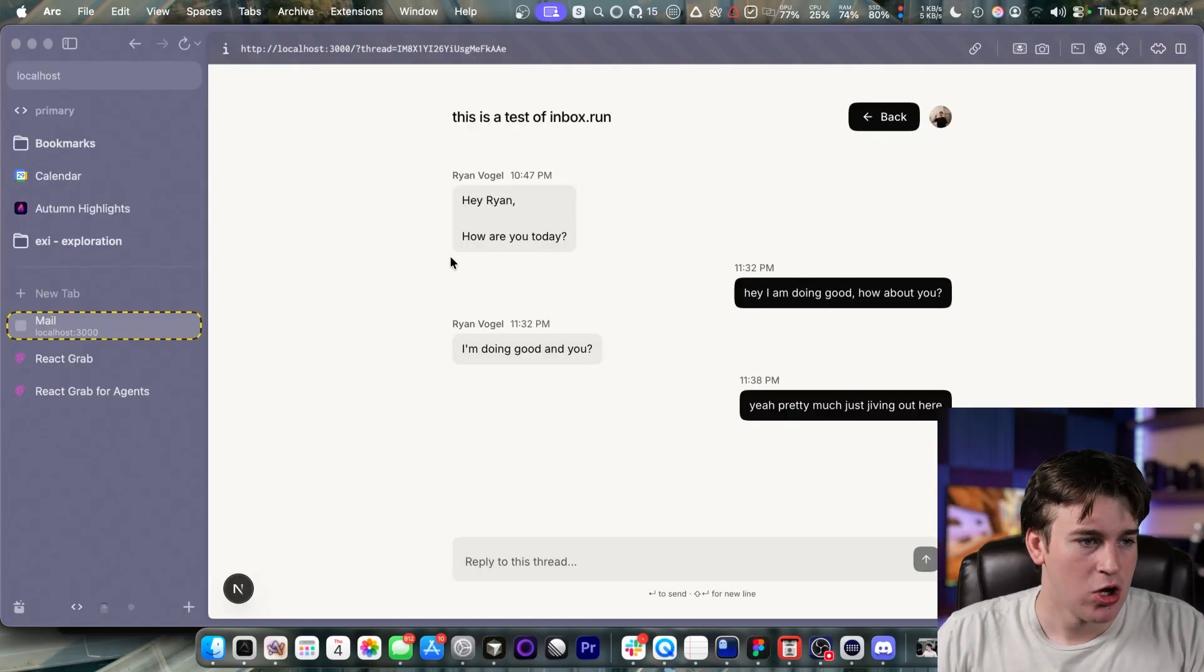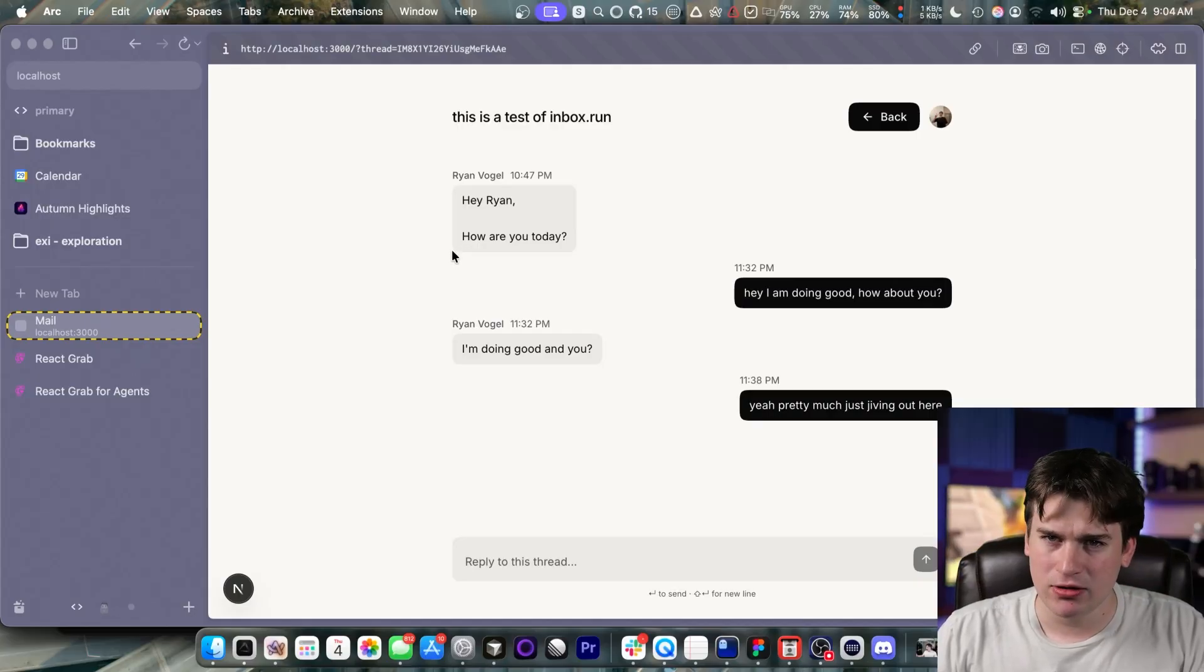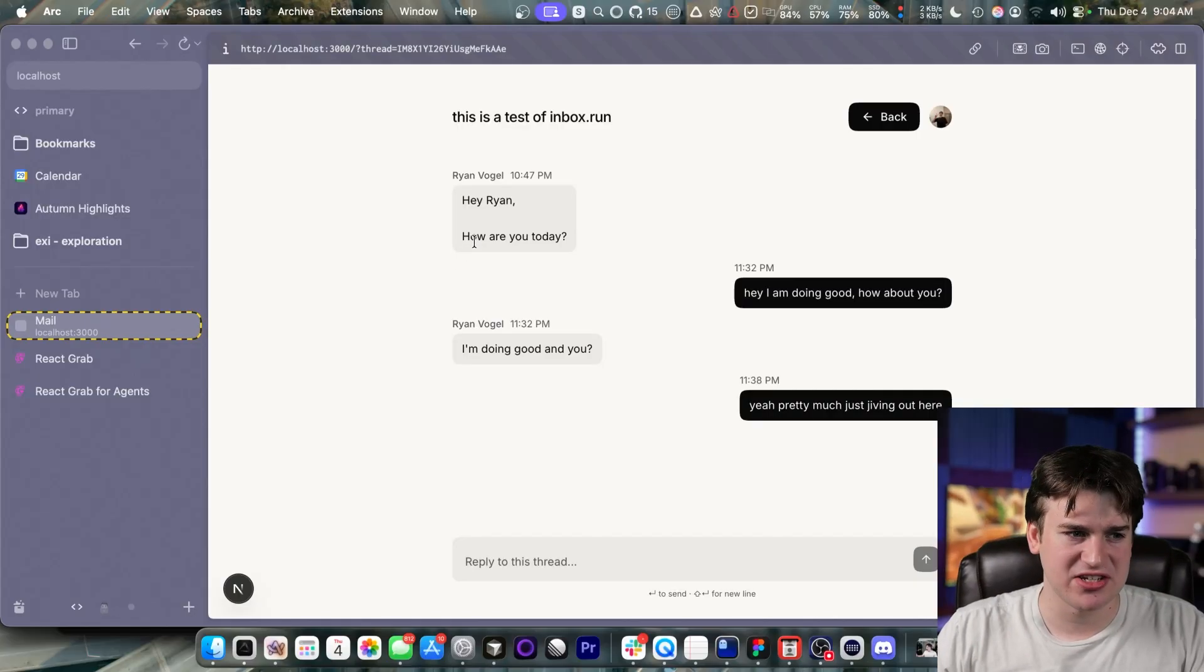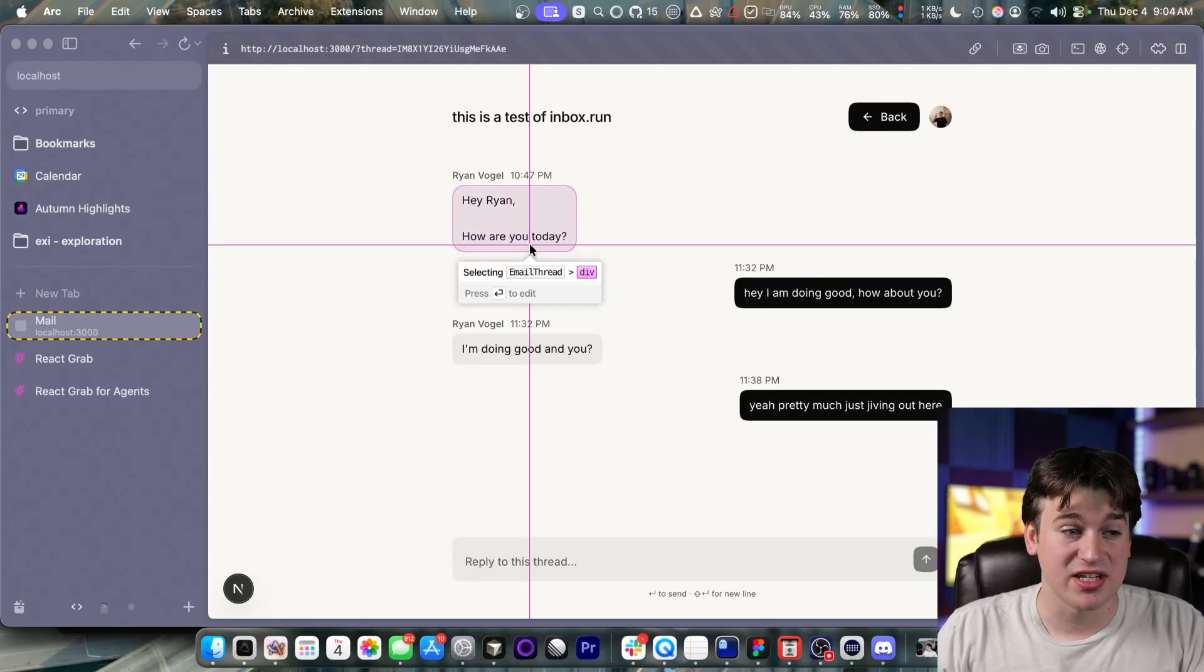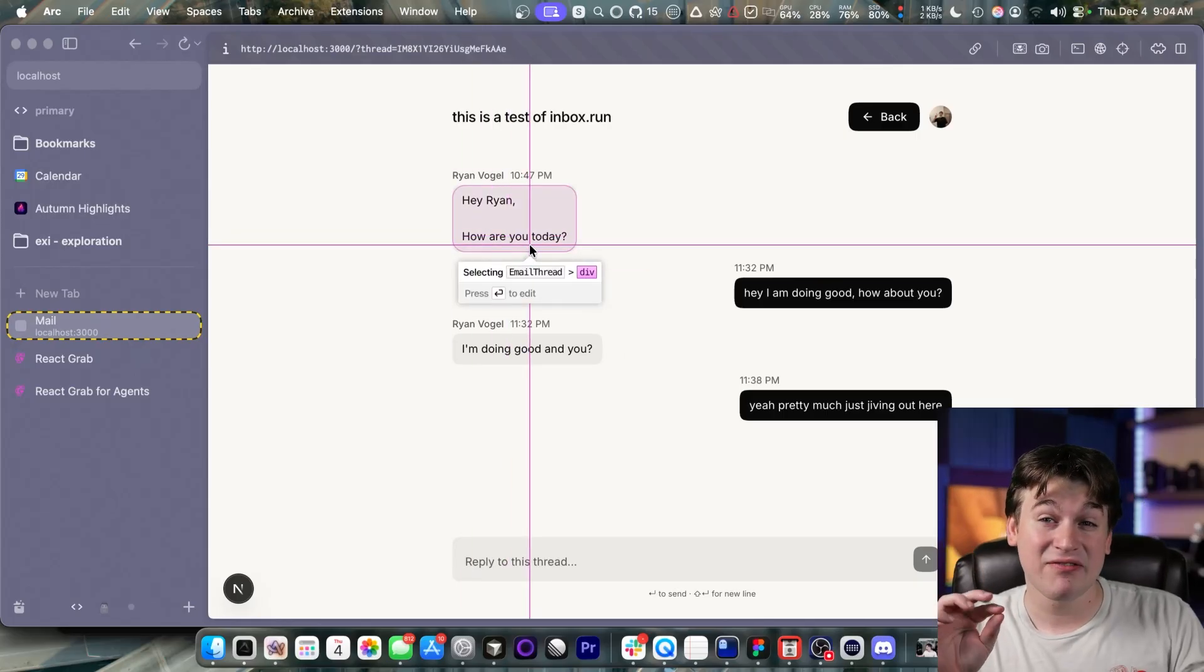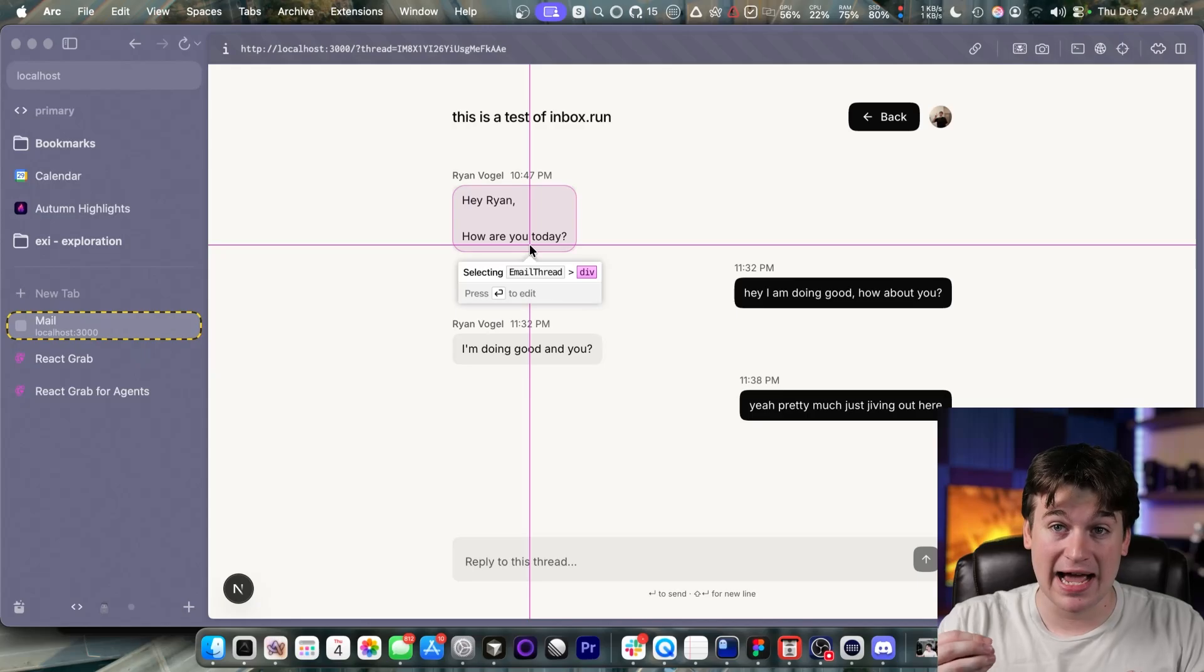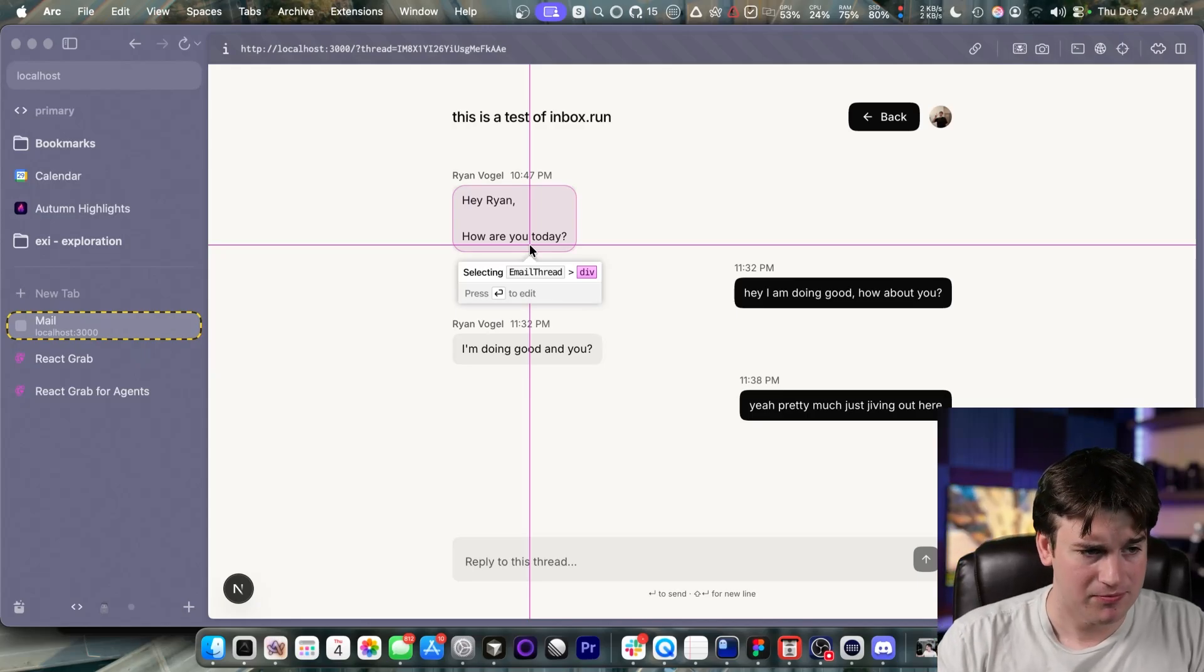so now you can do that exactly in the browser. For example, we're going to do this. We're going to say, add a little tail on the side of this, so that way it looks like a message bubble. So we're going to do the same Command-C, and we're going to select this email thread. But instead of clicking, which would select the React context, we're going to press Enter.